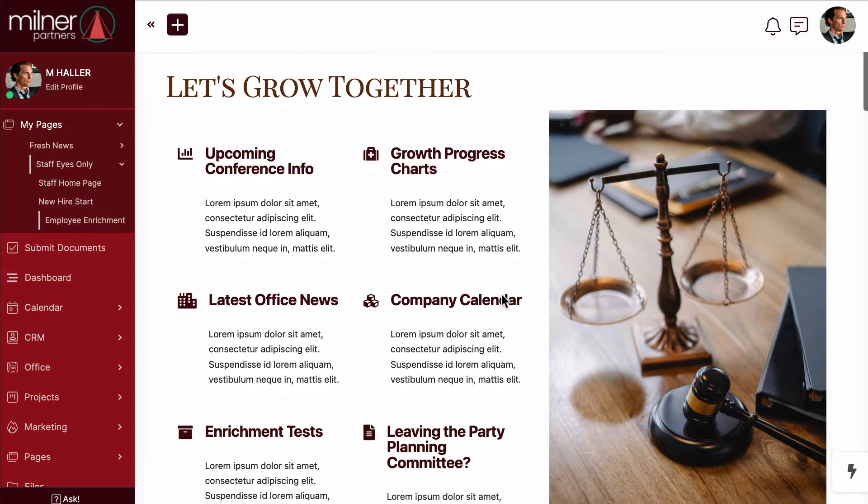Gone are the days when team members will be able to say, hmm, I never received that email with that information. You could even use a portal page as a start page dashboard for staff and use this dashboard to help link them to other portal pages that fit their needs.